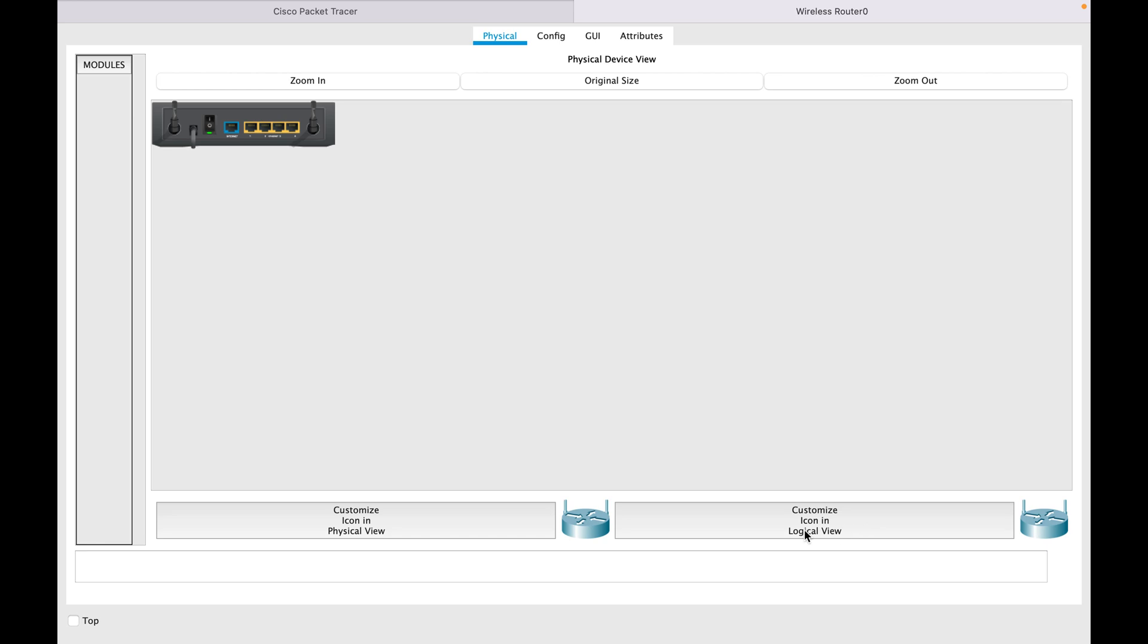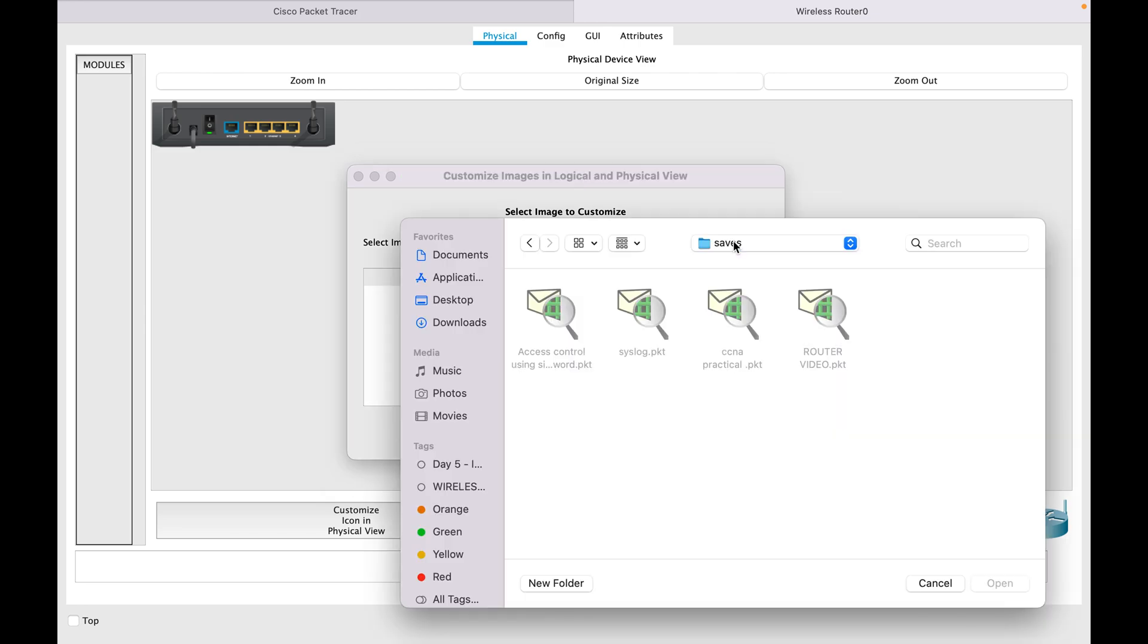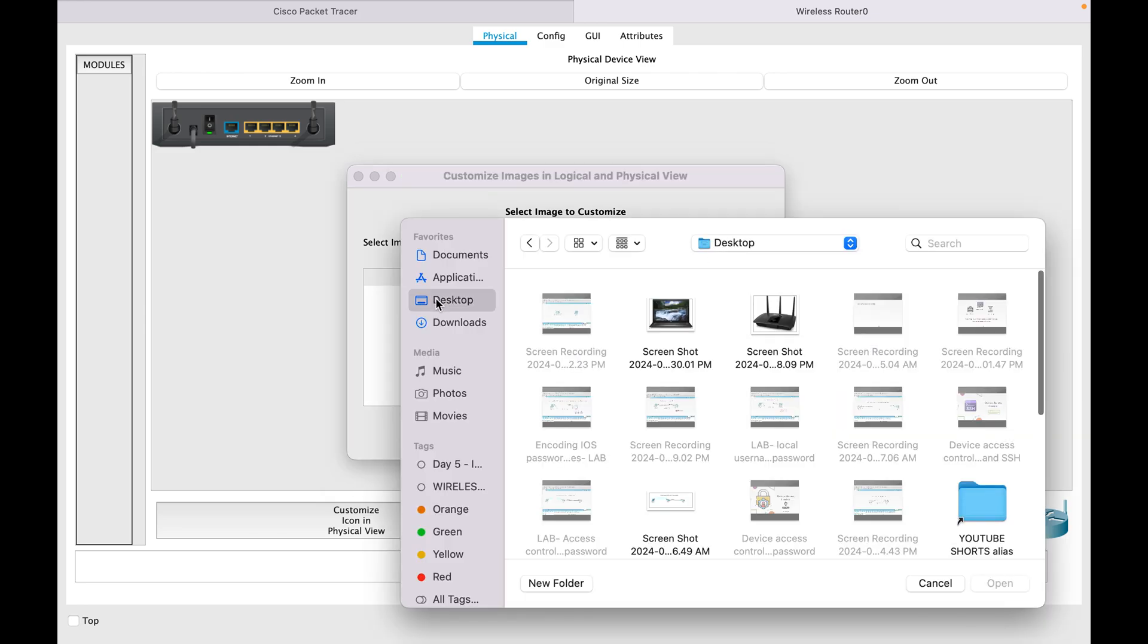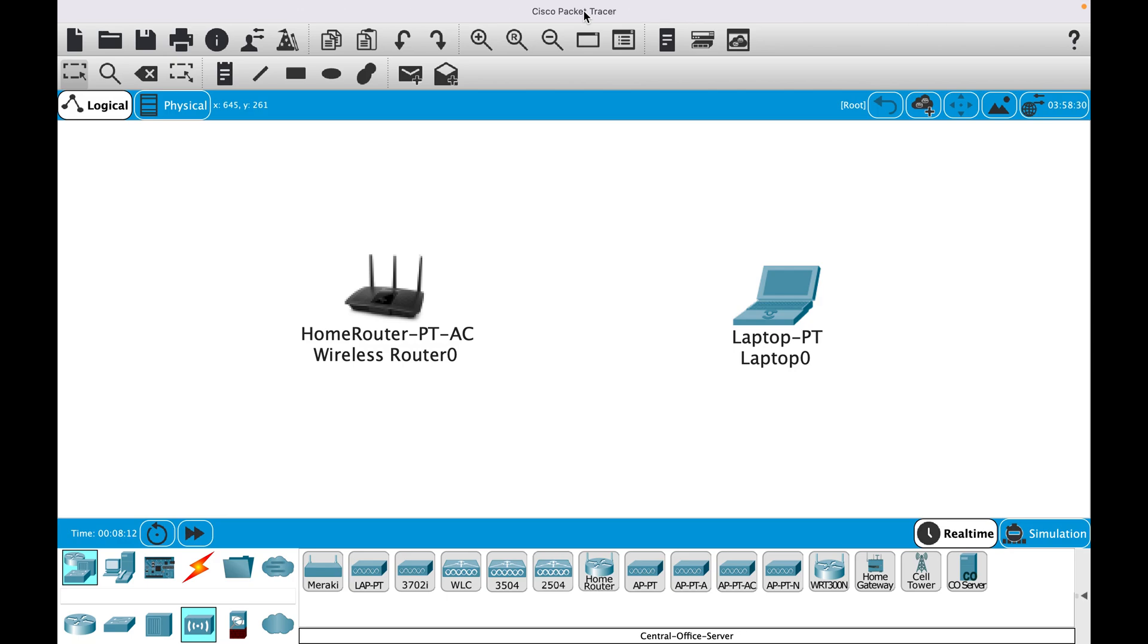If you see 'Customize Icon' in logical view, you have to select this. Then you have to select any image which you have downloaded. For example, since this is a router, I will select this one. You can close it and...